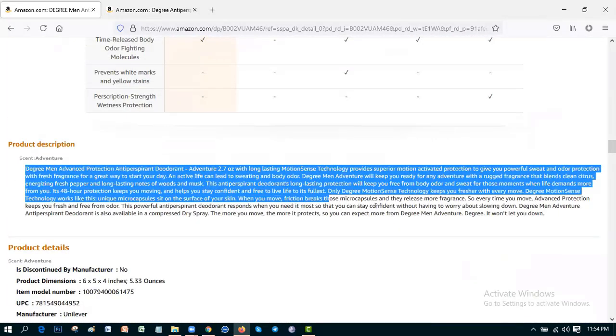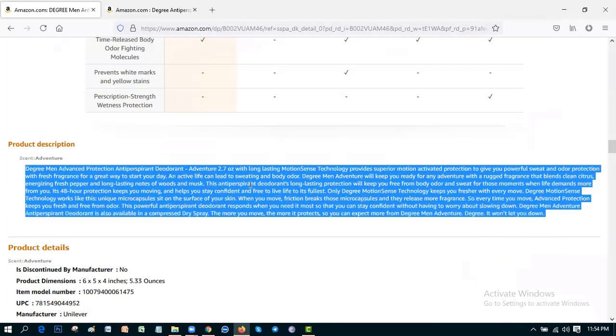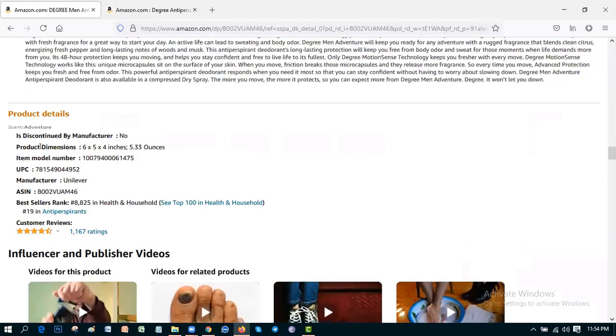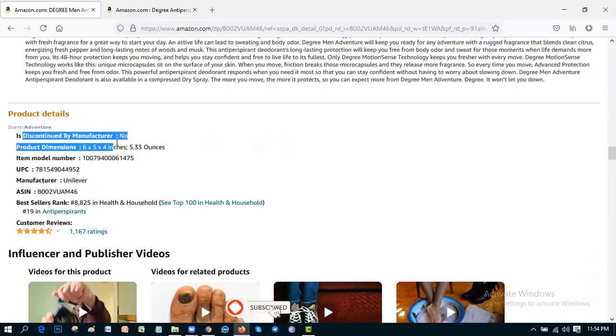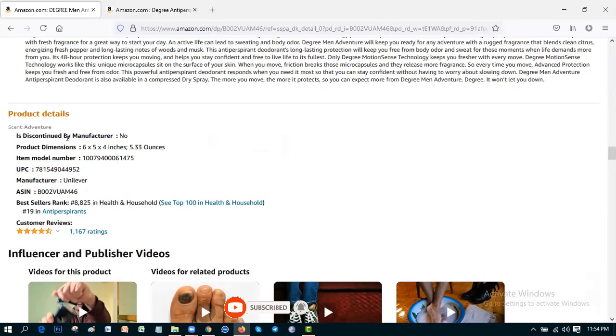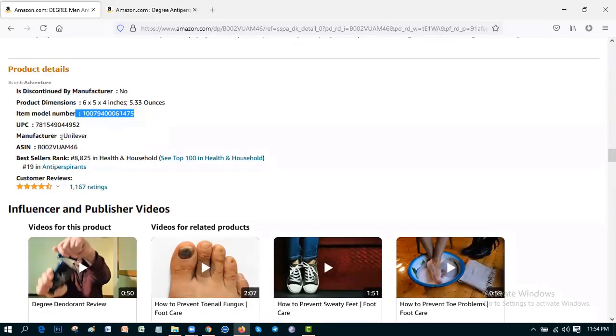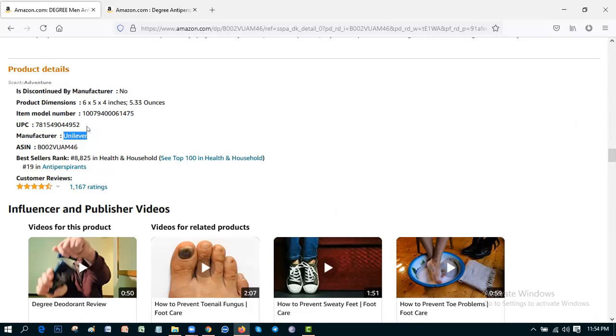Product description, more description. Then product details: Is discounted by manufacturer? No, this has no any discount by manufacturer. Product dimensions, model number, UPC. Manufacturer is Unilever, this is the most identified company of the world and the most believable and best company. This product is Unilever company's.